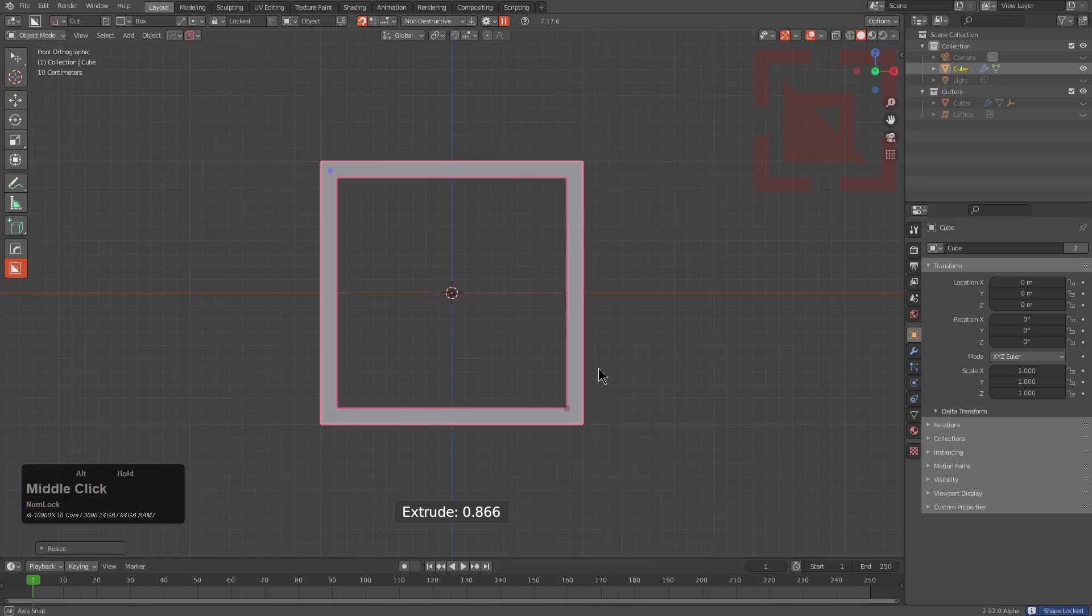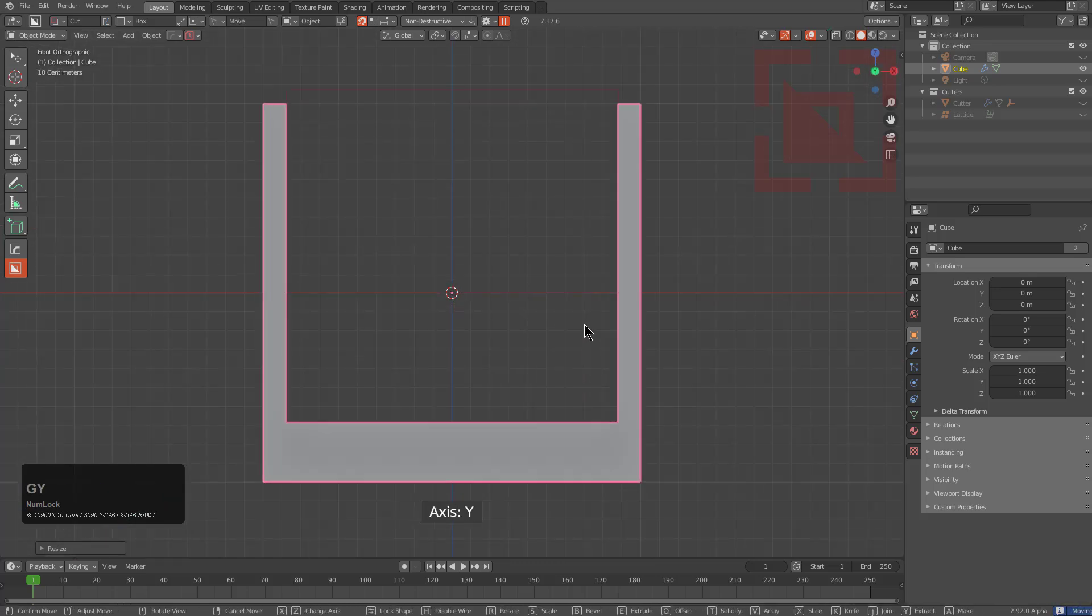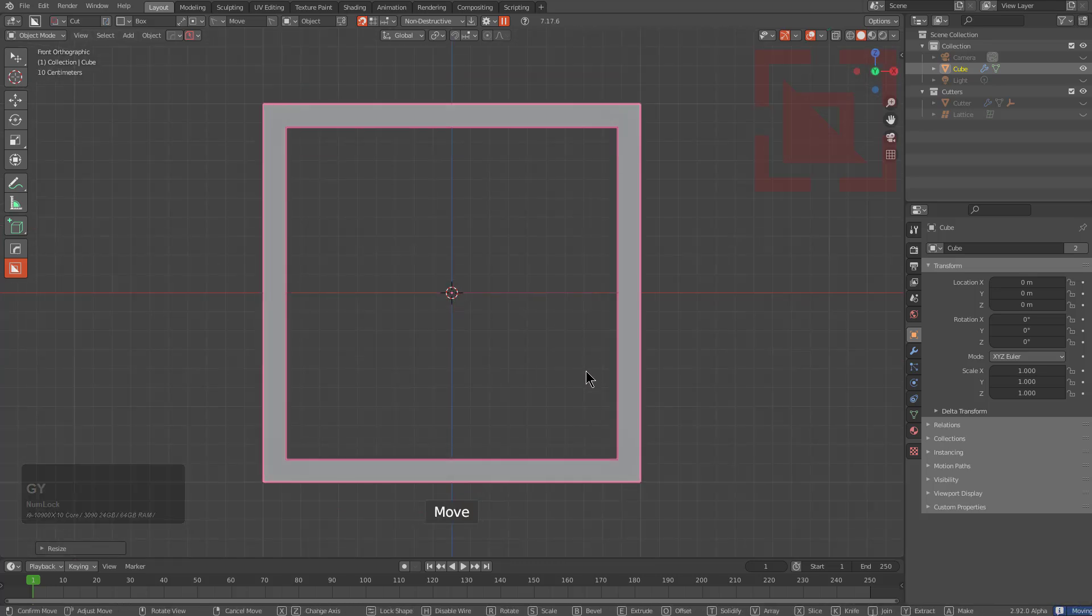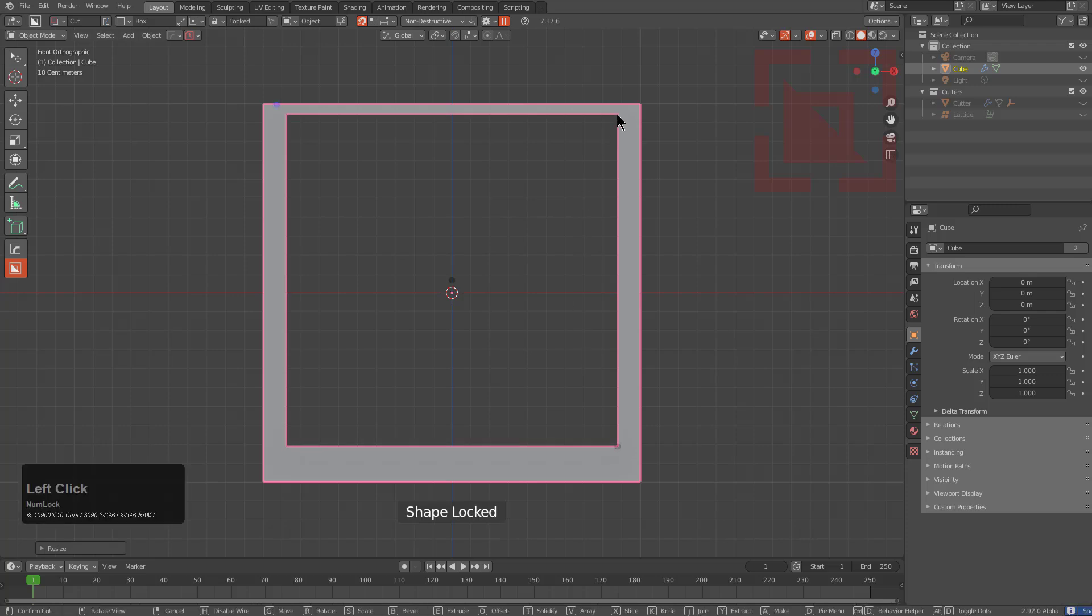And we'll just tab it to live, and I'll press G, Y in order to move it up the Y axis, which is local to this.